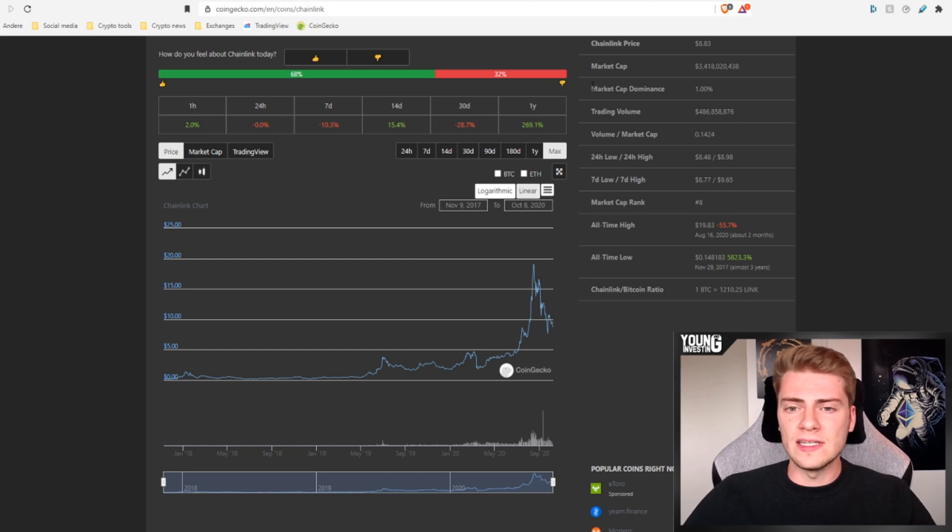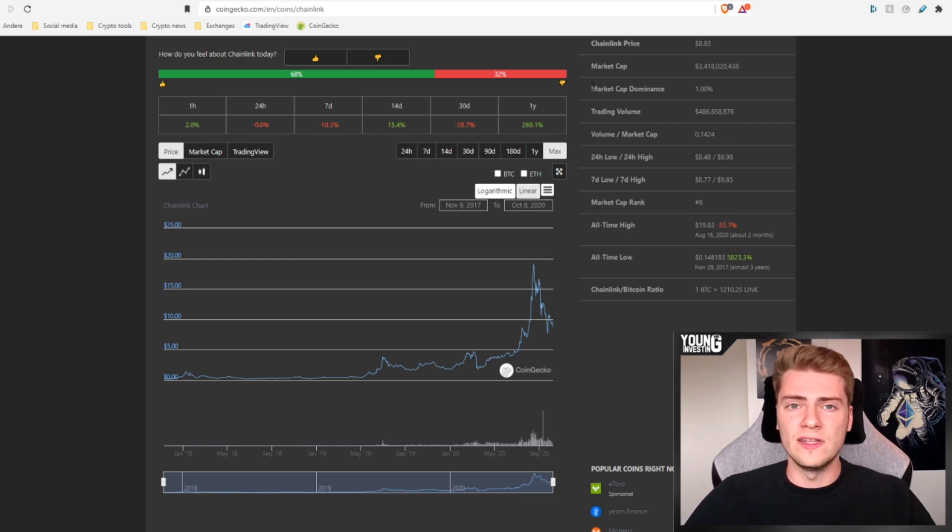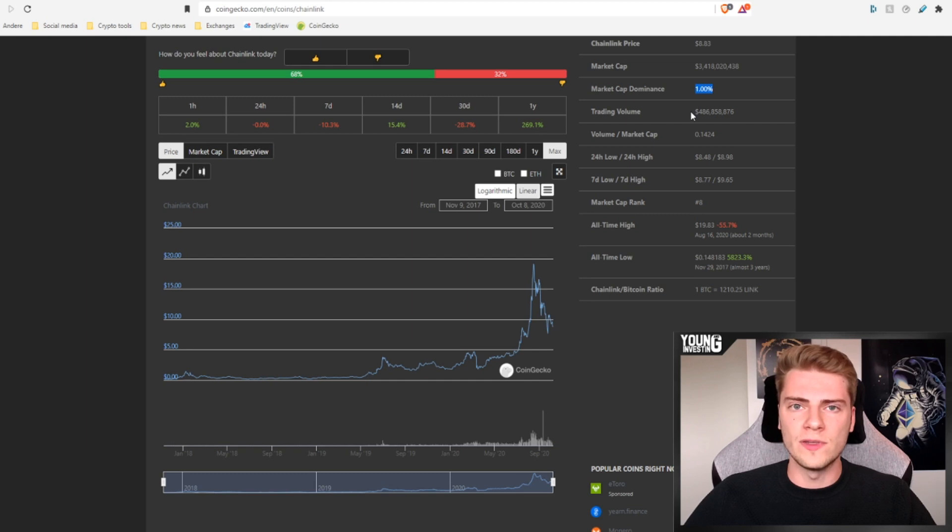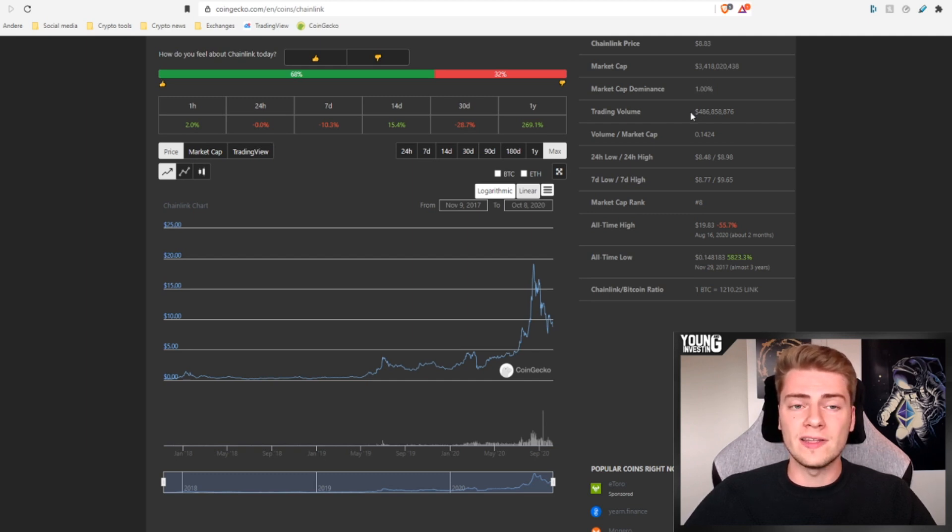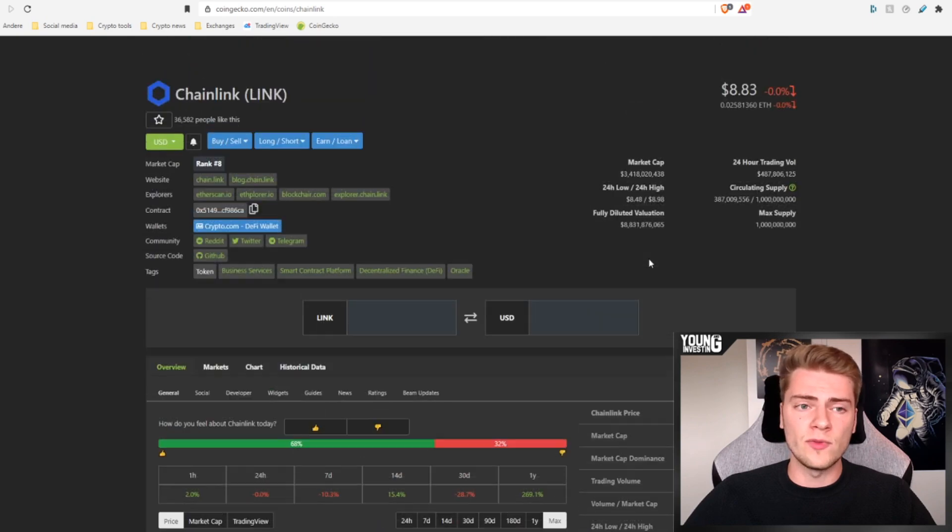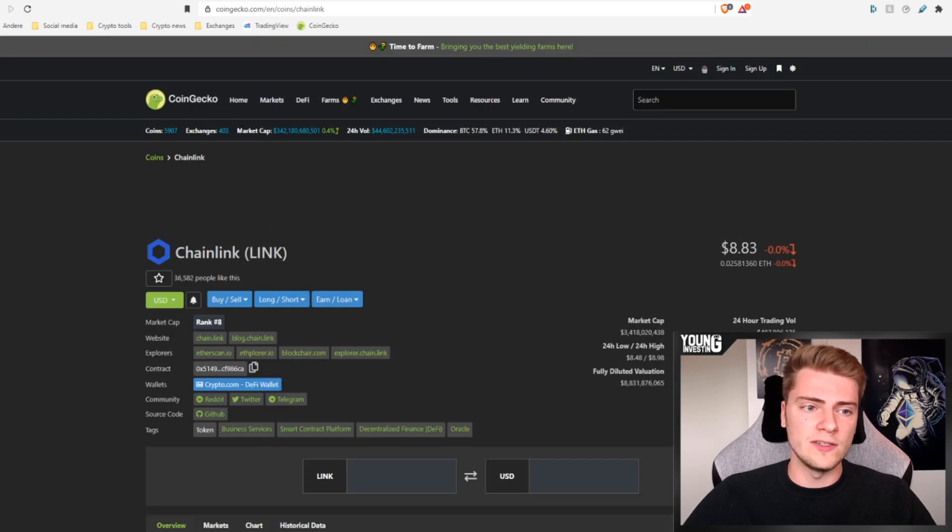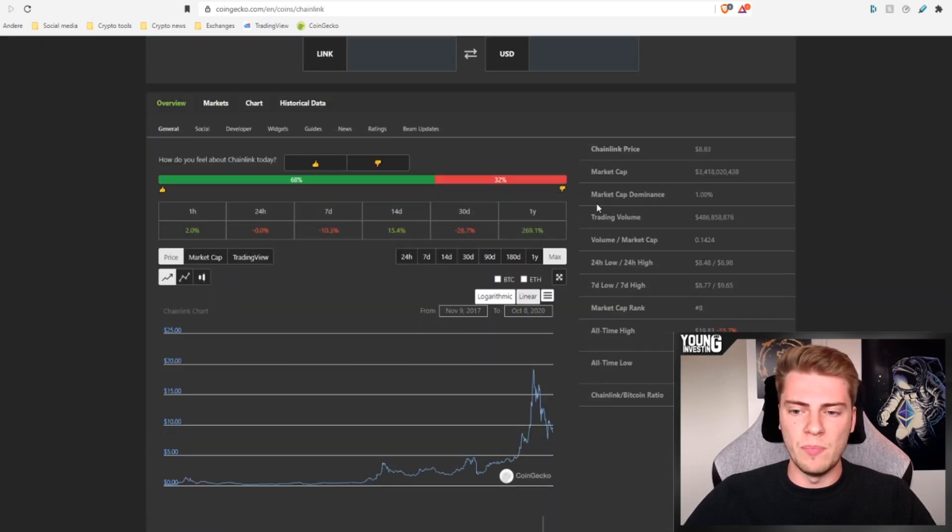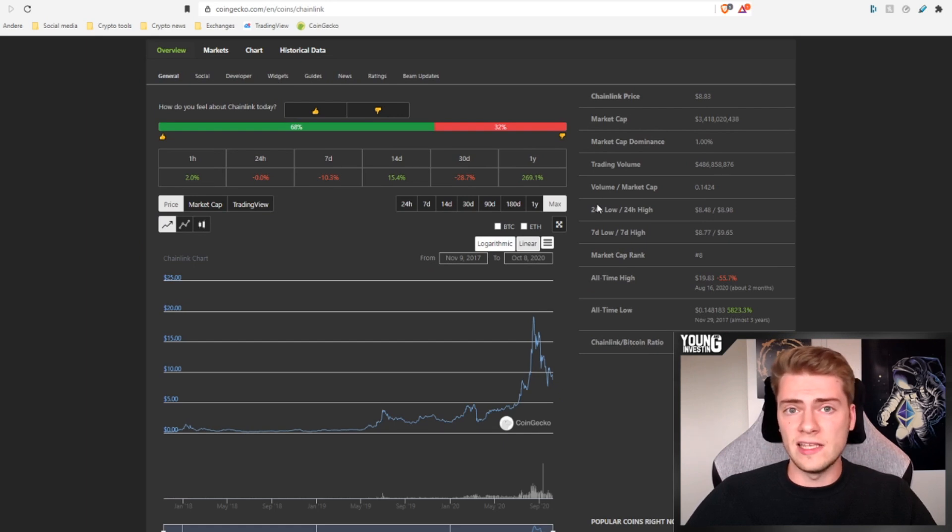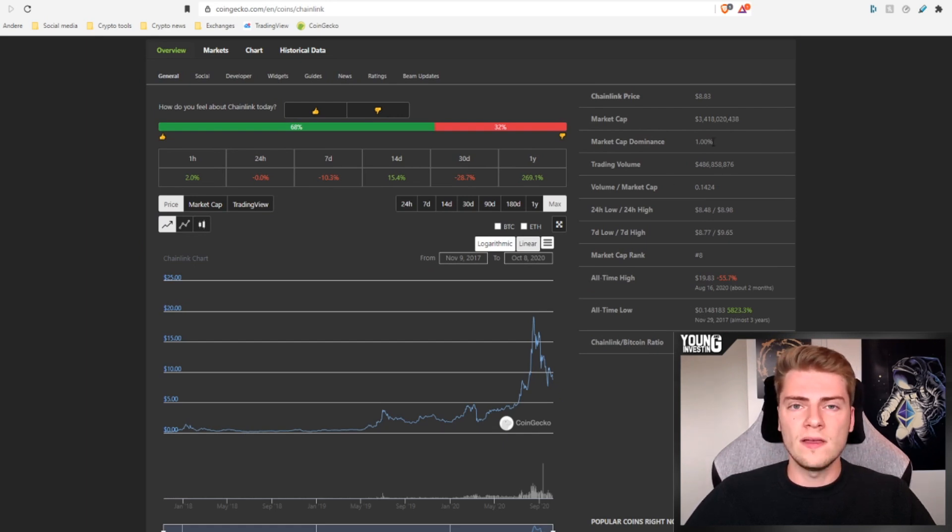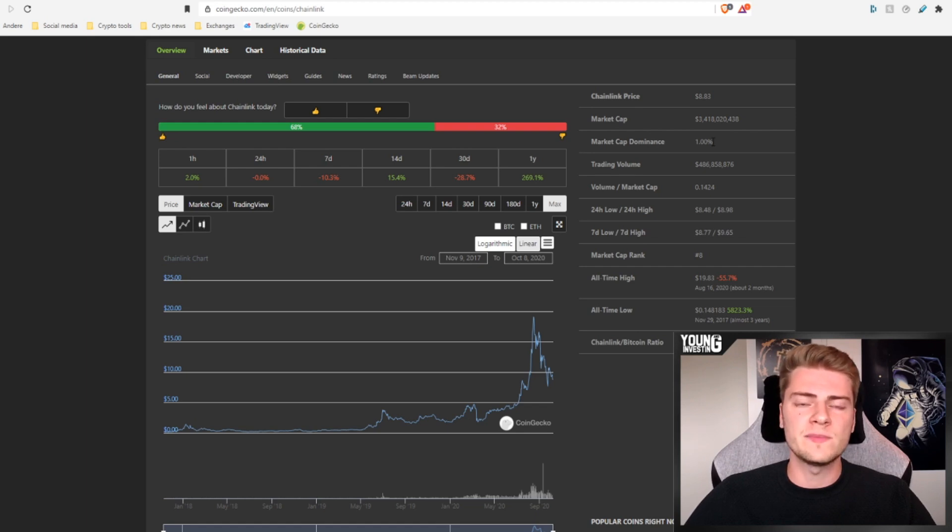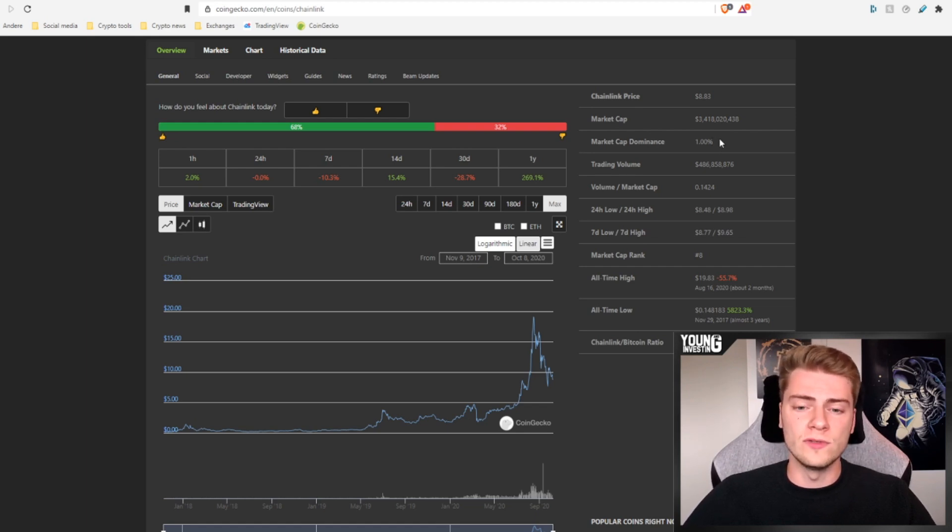Chainlink didn't really have any effect from the bear market and after that it kept on growing even more into 2019 and 2020. Something else that is very important is the market cap dominance, especially because at the end of the video we're going to do some calculations. Currently Chainlink has a market cap dominance of one percent. That means that the total market cap of all cryptocurrencies combined is 340 billion dollars and Chainlink is 3.4 billion dollars so that is one percent. At its all-time high Chainlink had a market cap dominance of around two percent of the total market.